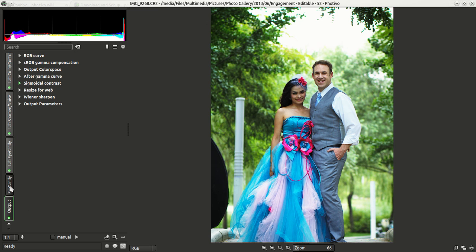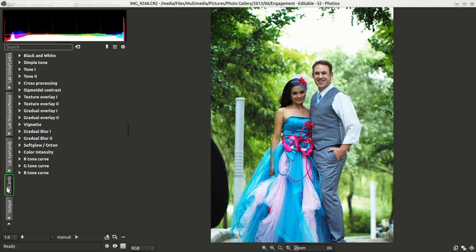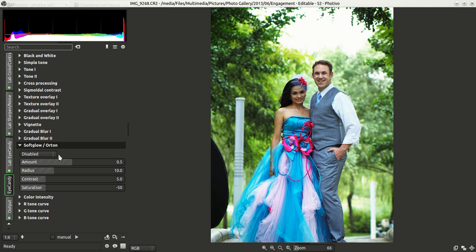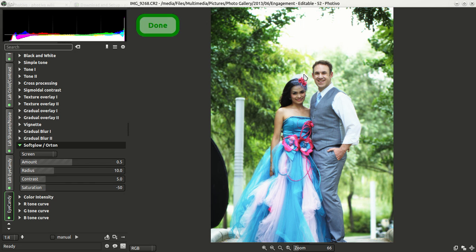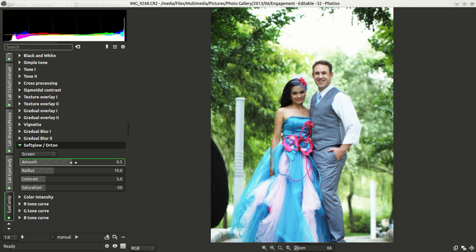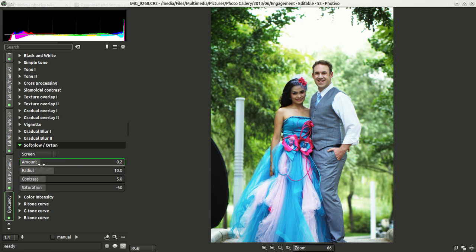The last effect I'll show is in the Eye Candy tab — the Soft Glow and Orton filter. This kind of makes everything glow a little bit and softens everything up. With the 'Screen' mode you can see it makes everything really quite glowy — it's a nice effect, but for me it's a little too much. I'll take it down so it has just a little bit of glow but not too much to be distracting.